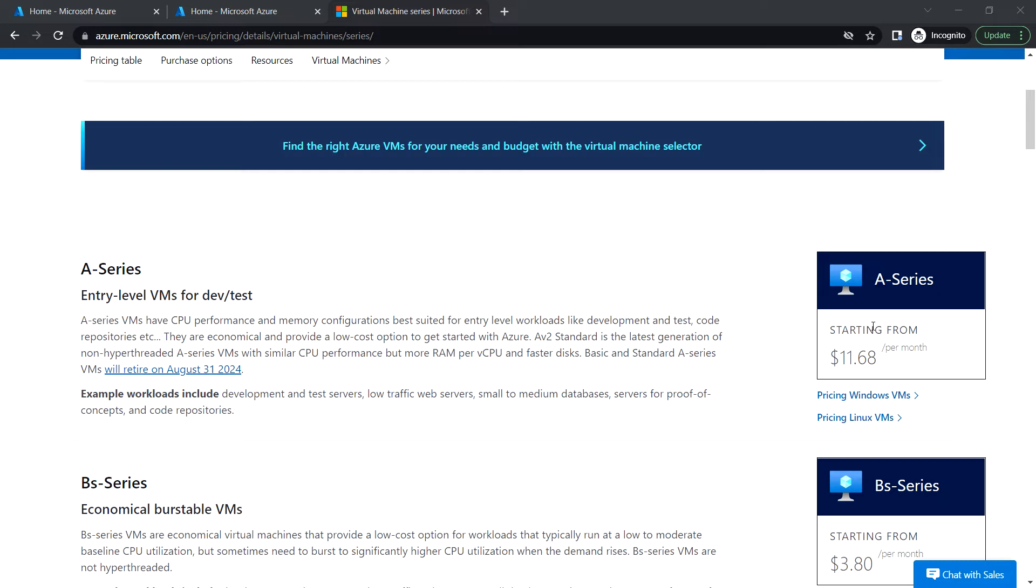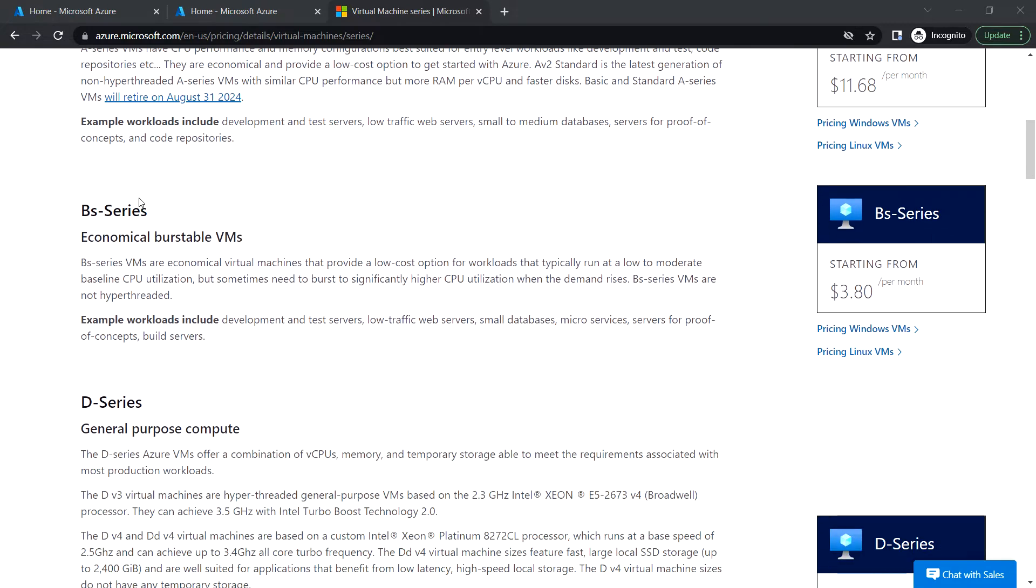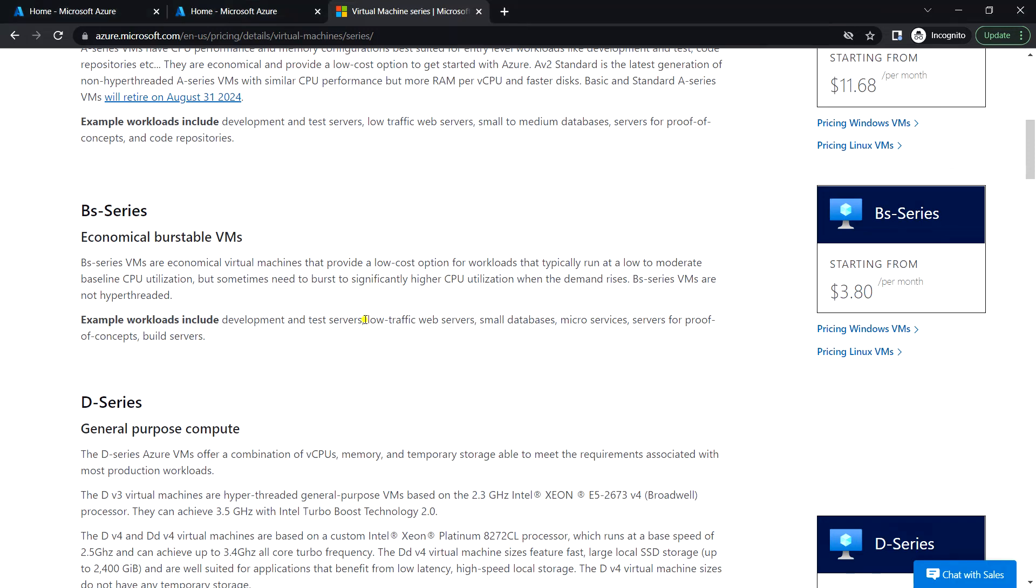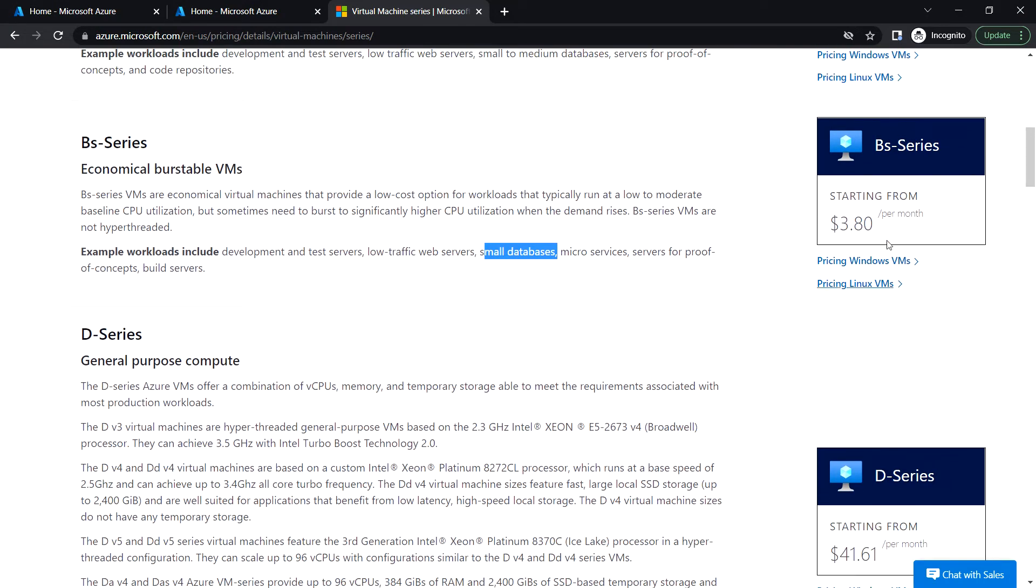Next, the B-series, which is economical boostable VMs suitable for workloads like low traffic web servers, small databases, and so on. You can also see the cost per month for the B-series.